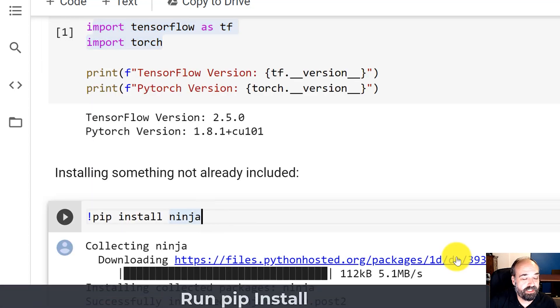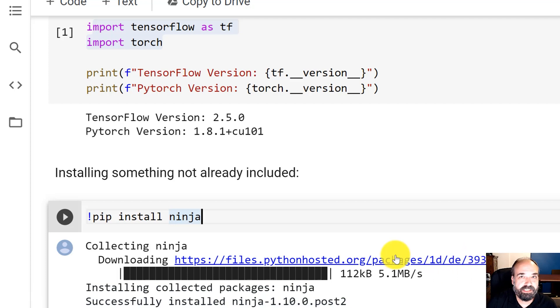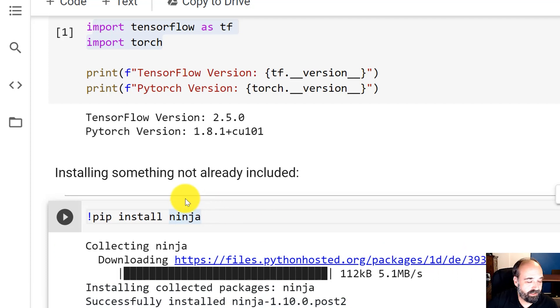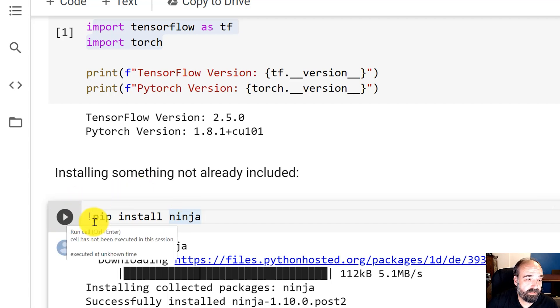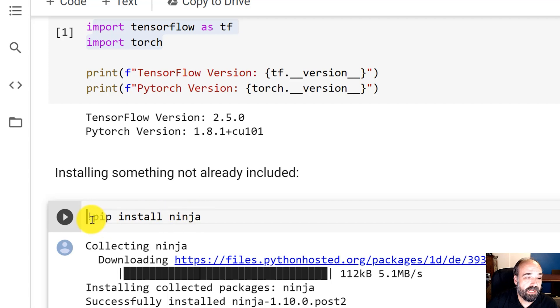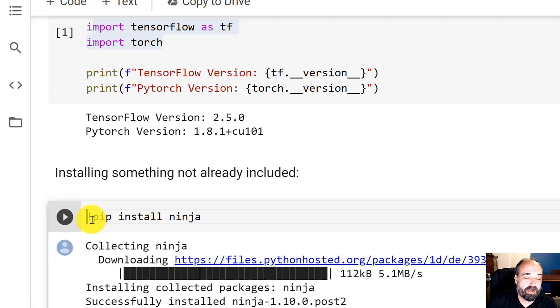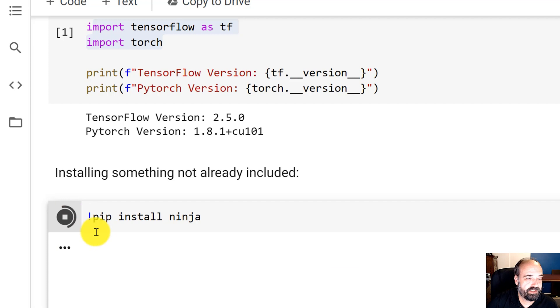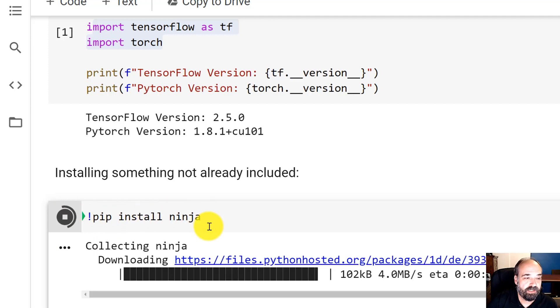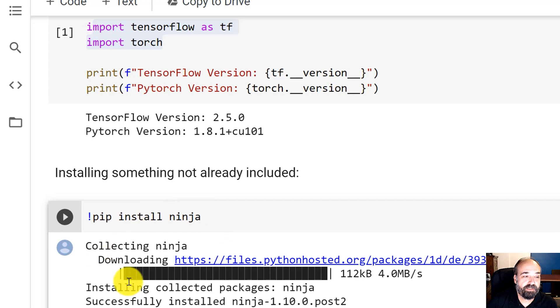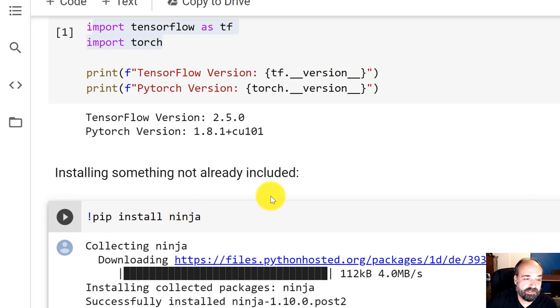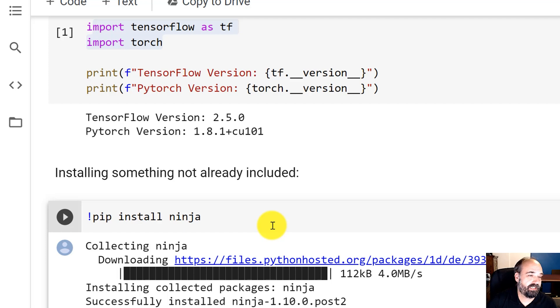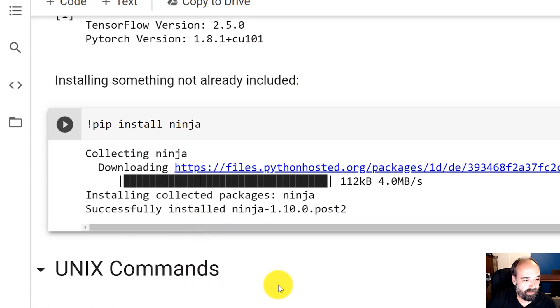Say you want something like Ninja that is not installed by default. I need to use that sometimes when I use StyleGAN2. It's not installed by default, so you just run exclamation point pip install. Exclamation point means run it in a terminal-like environment, run it on the Unix command system. You could also pop open the terminal if you have Pro. A lot of the videos that I put together, you'll see a section at the top where I'm installing the needed software. This is the stuff that really tends to break as Google updates things.